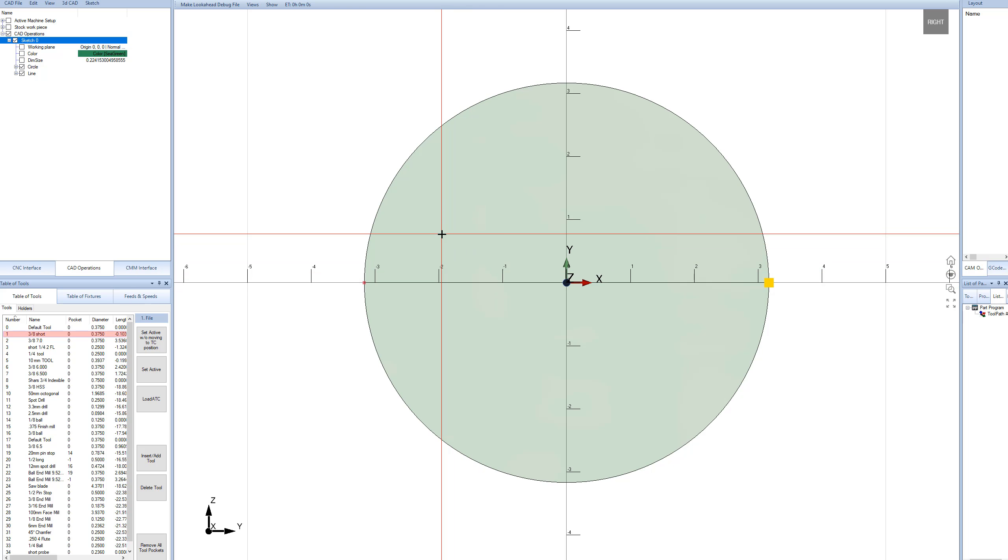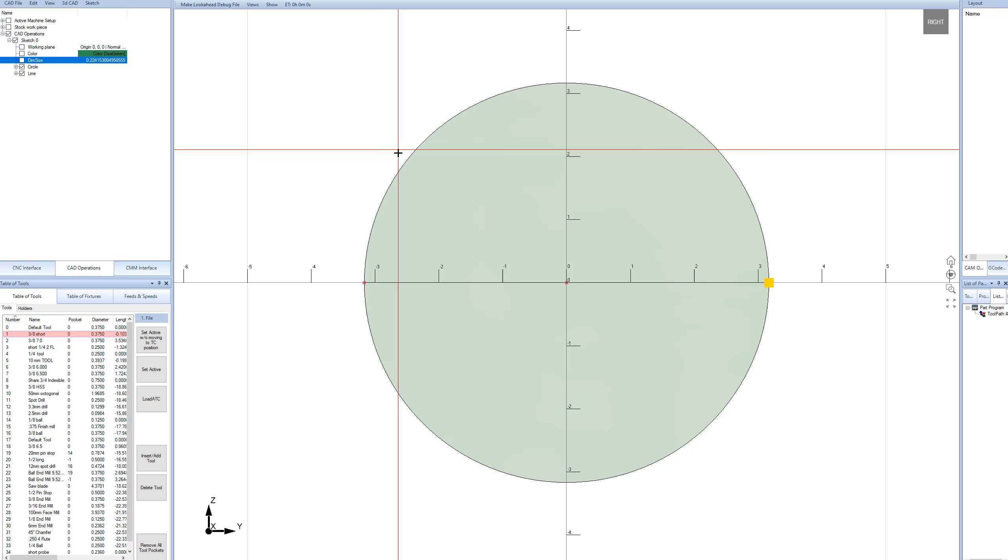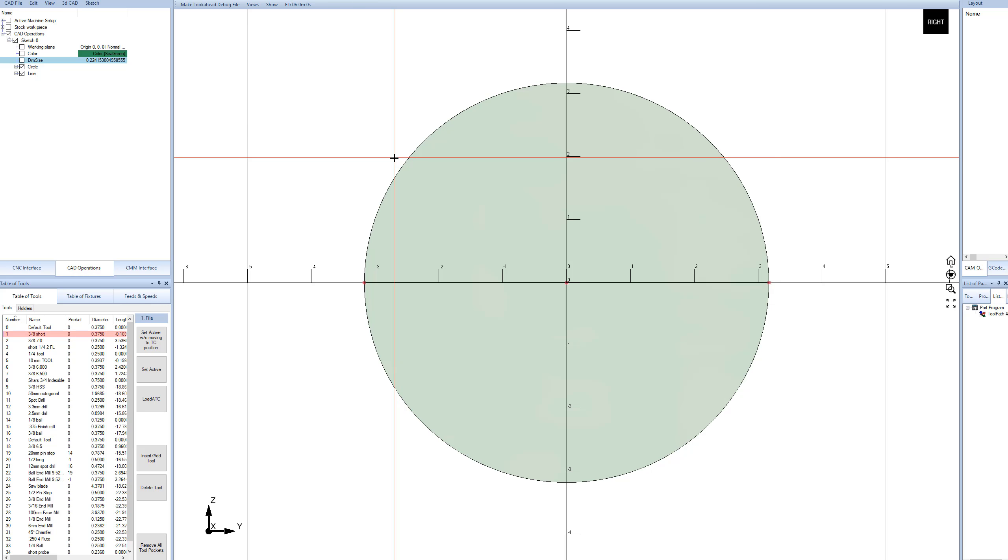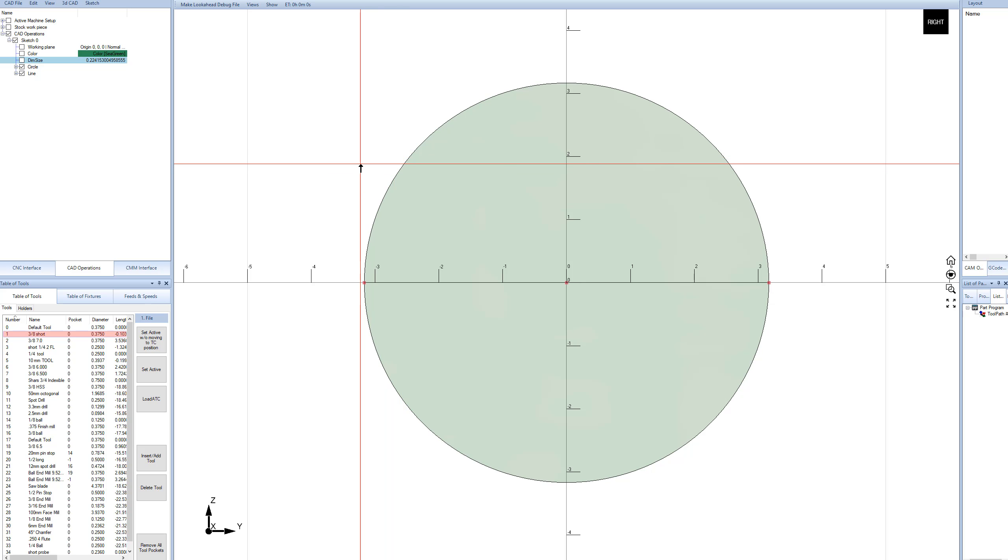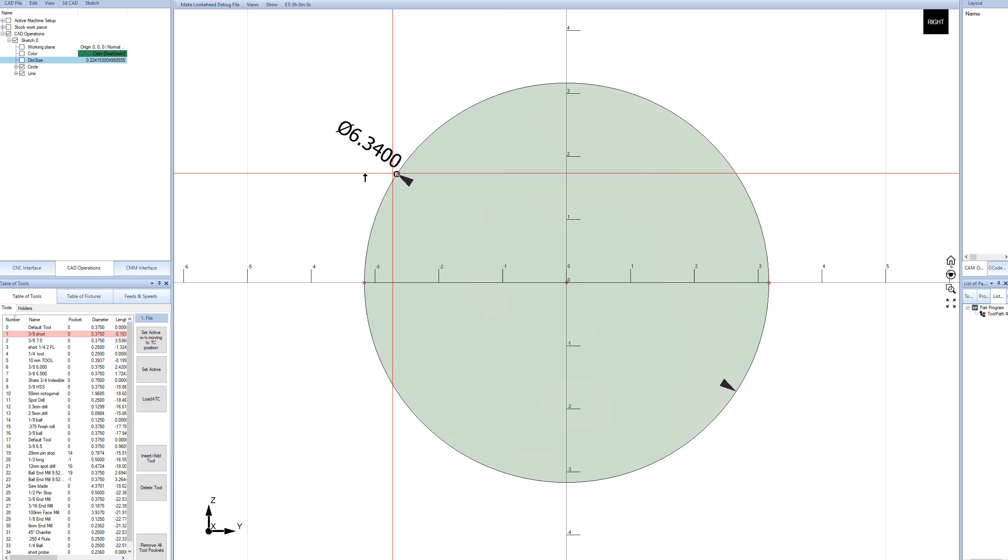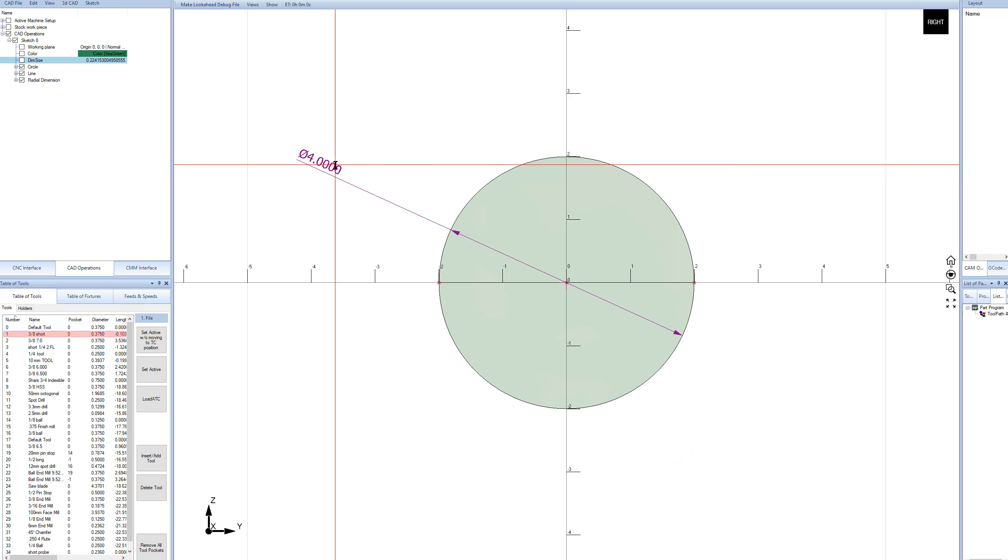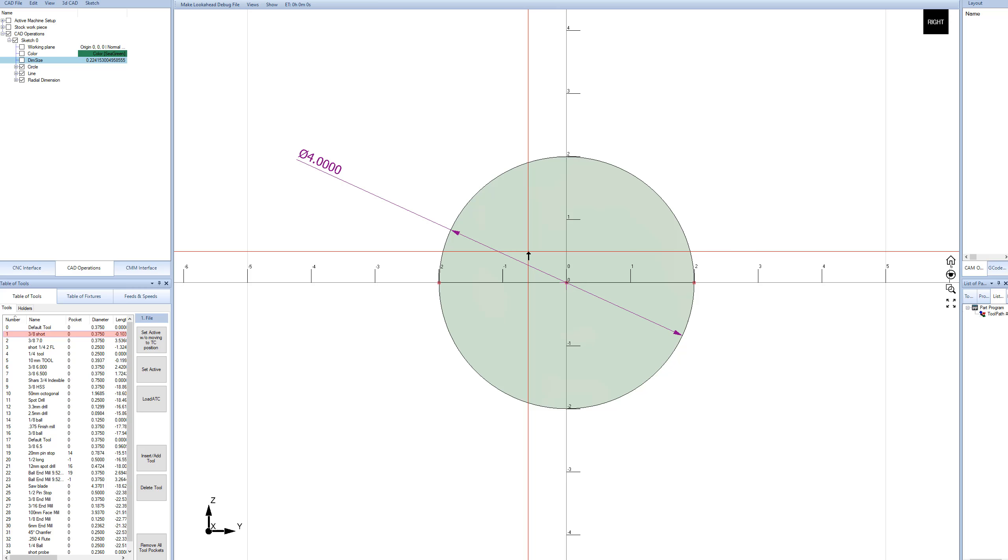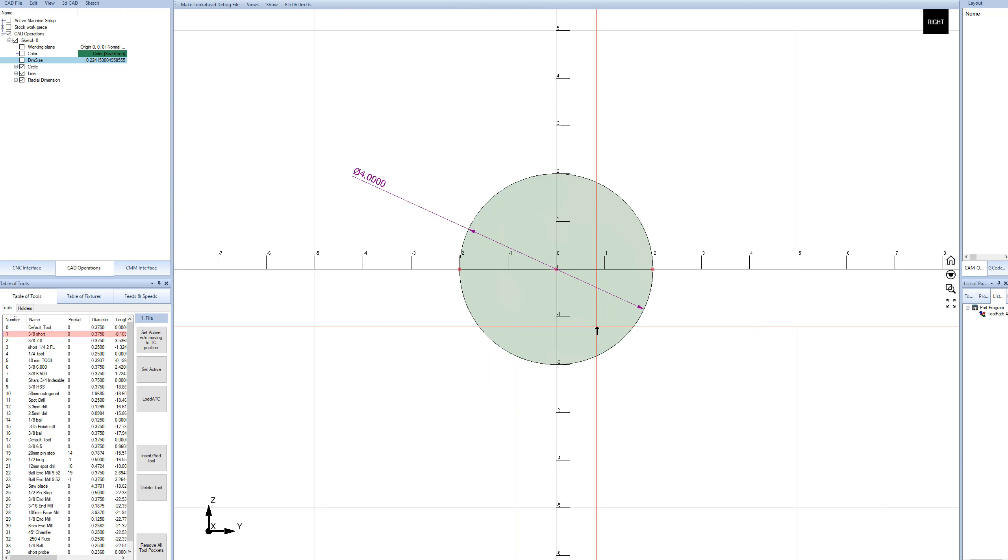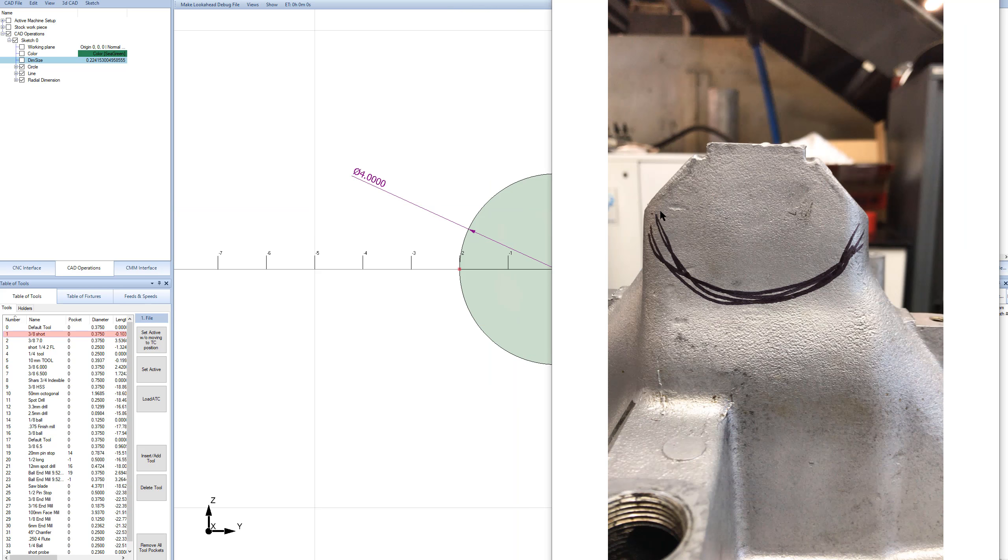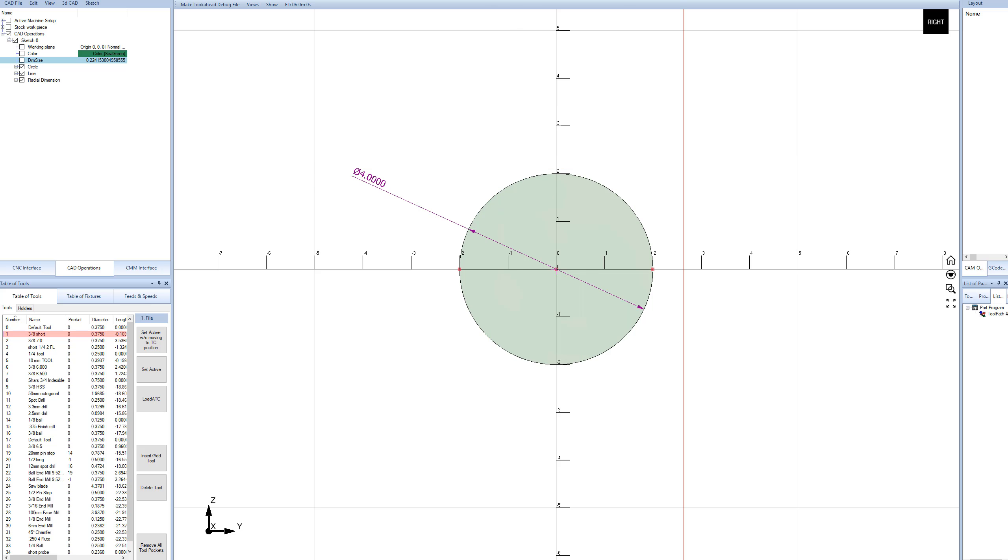Now I'll press D on the keyboard, and that's going to let me dimension. We get that arrow so I can click on the circle, and we're going to just put a number in and say 4 inches.